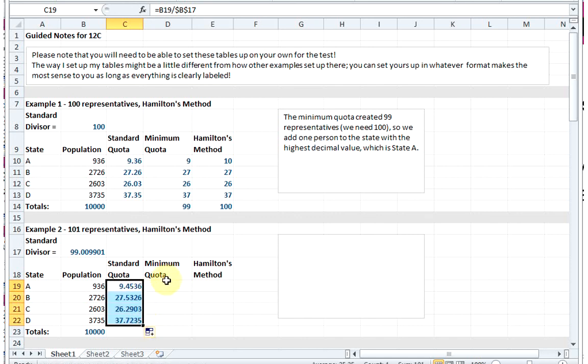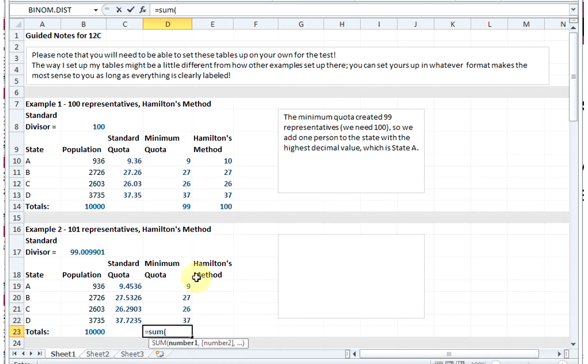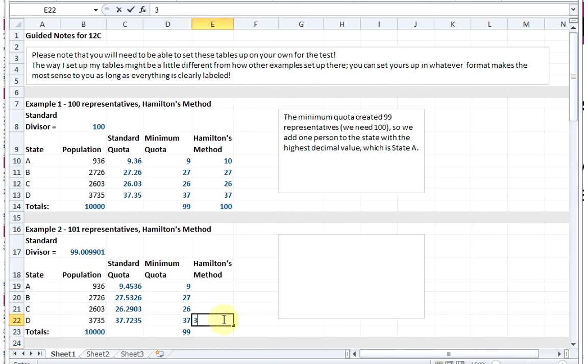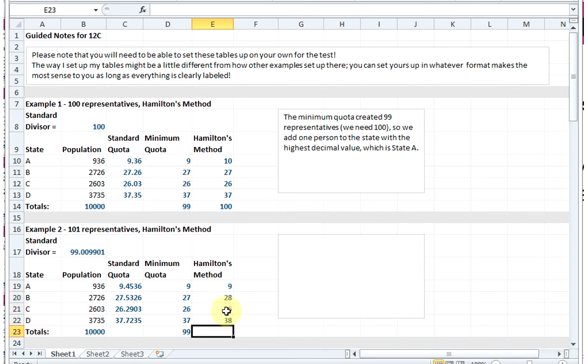Then the minimum quota tells us the fewest number of people that need to represent that state. Now if we sum up the minimum quotas, we see we've only apportioned out 99 seats and we have 101. So this time we're going to give an extra seat to the two states with the highest decimals. It looks like our highest decimals belong to State D, so they'll get an extra seat, and then State B will get an extra seat. The rest stay where they are, and now if I sum up my apportioned seats, I've split up all 101.